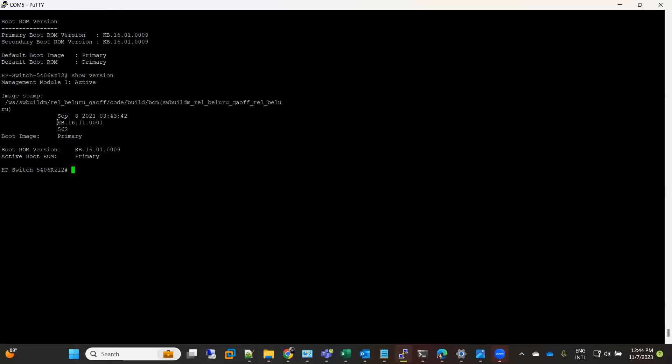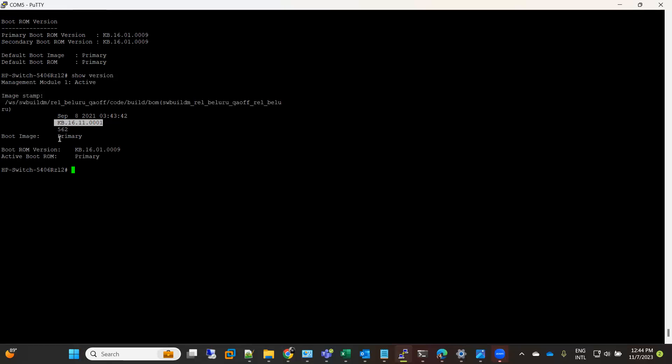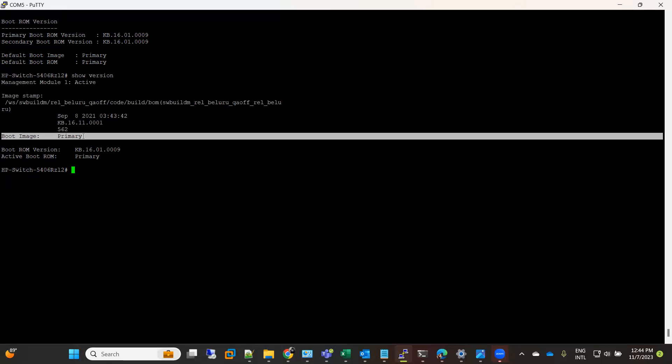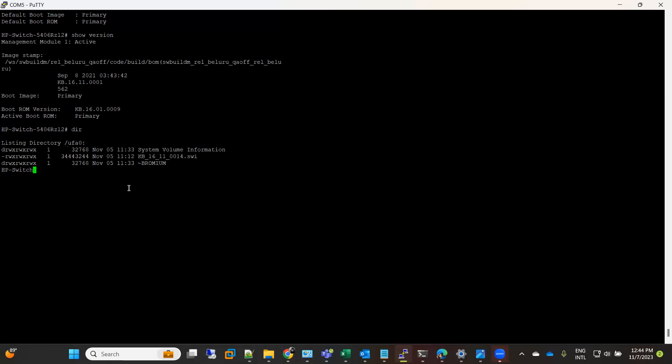You can see here it is showing me like it is both from primary. If I see my USB drive, I have this new image which I am going to upgrade to, and this one is 0014. It's not a major release, it's just a patch.